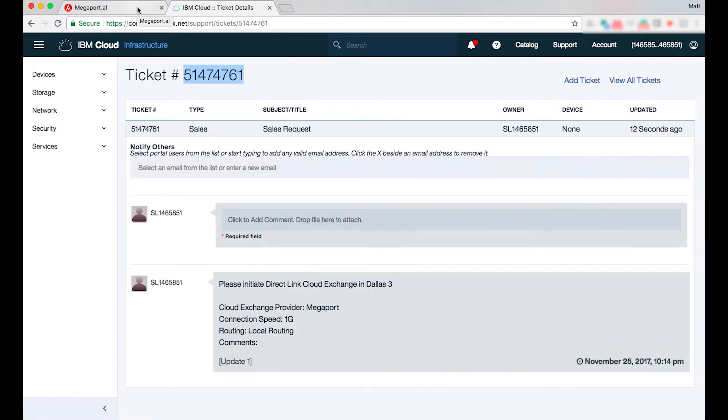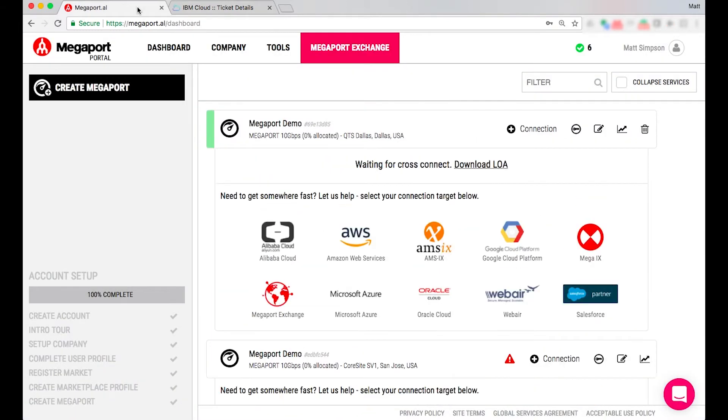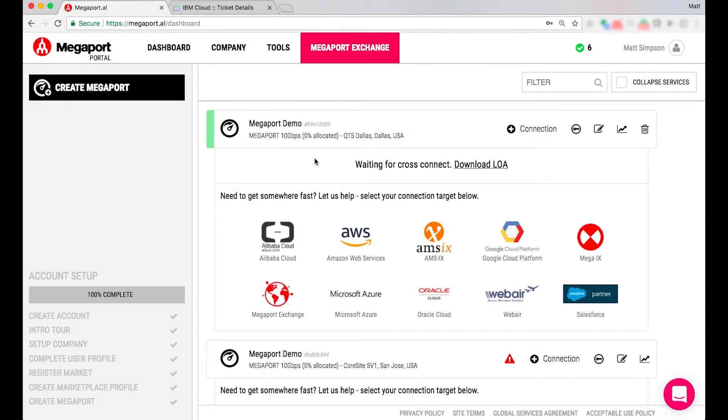So I'll just jump back into my Megaport portal and as you can see here whilst we were establishing the circuit in the IBM console my Megaport has been deployed and is awaiting the physical cross connection within the QTS Dallas facility.